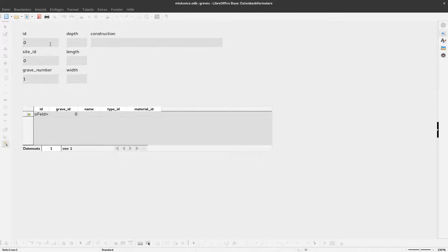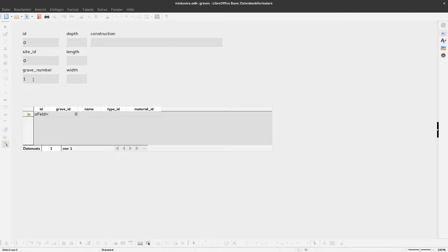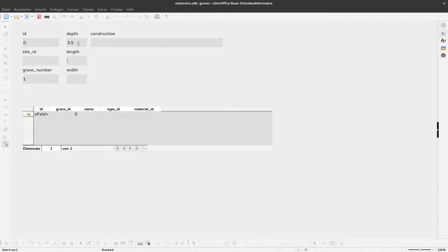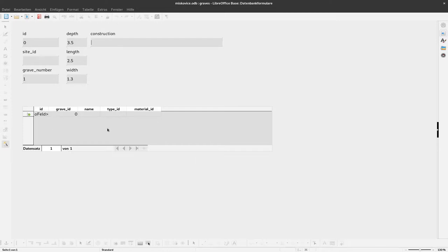Now we have some fields available here. I already entered some data, so that's why something is already present. I can see here down below the data for this grave. Let me remove some stuff first. Now we start with ID 1, grave number 1. Let's have it 2.5 meters deep, 2.5 meters in length, and 1.3 meters in width. I don't add anything to the construction. You can see here down below are the artifacts.